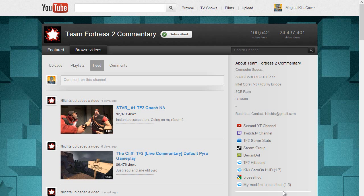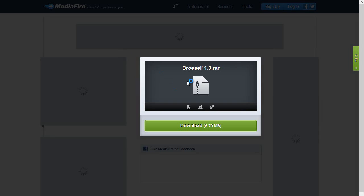Head over to Star's channel, go onto the right hand side and go to the My Modified Brazzel HUD. Now you don't have to use this HUD, you can use any HUD you want. This is just the HUD that I use.